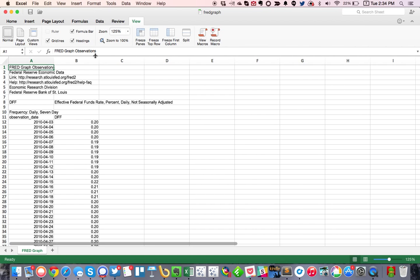To start, the data set that we're going to be using is from the Federal Reserve and it has observations for every date and it has an effective federal fund rate. Notice that this data is kind of messy at the top.